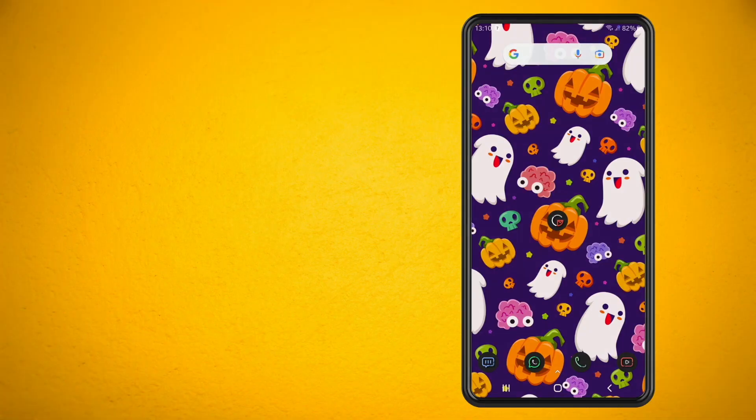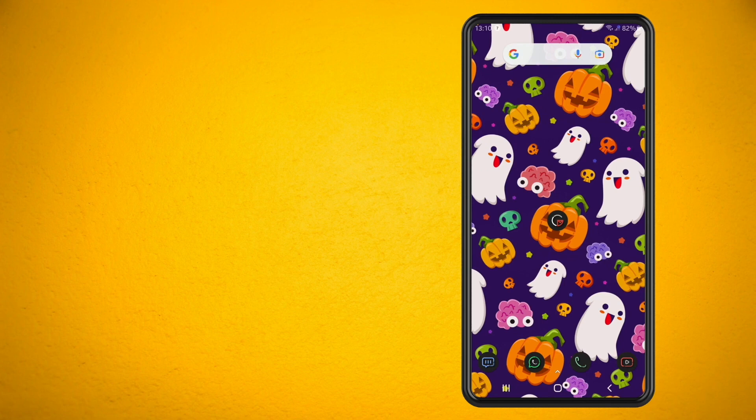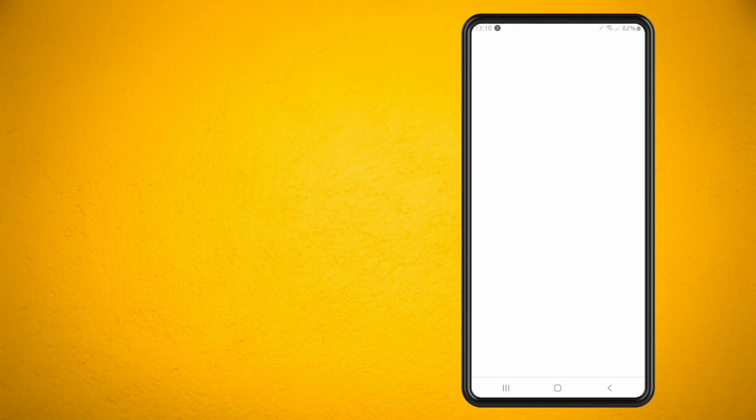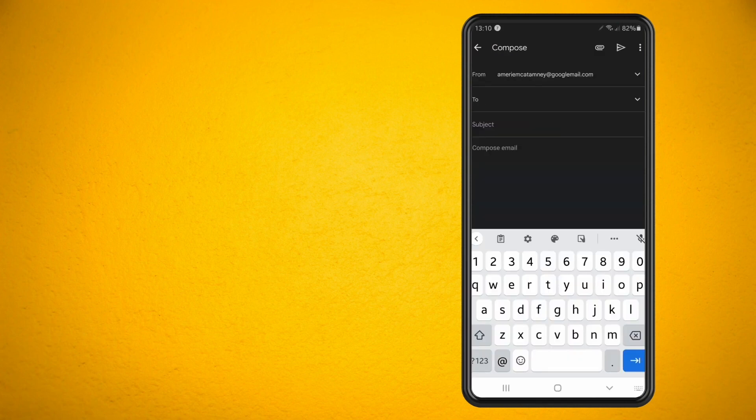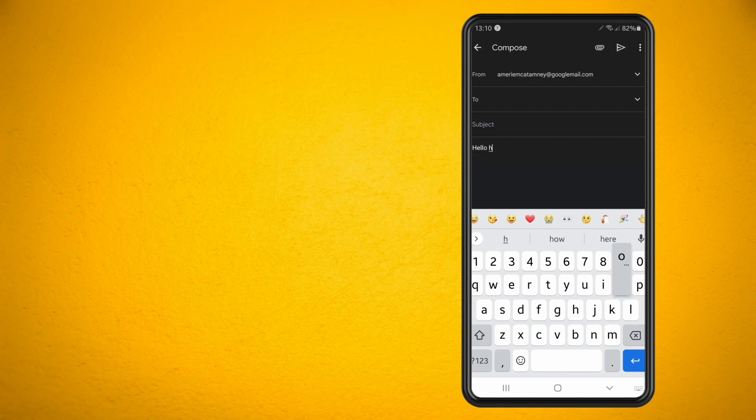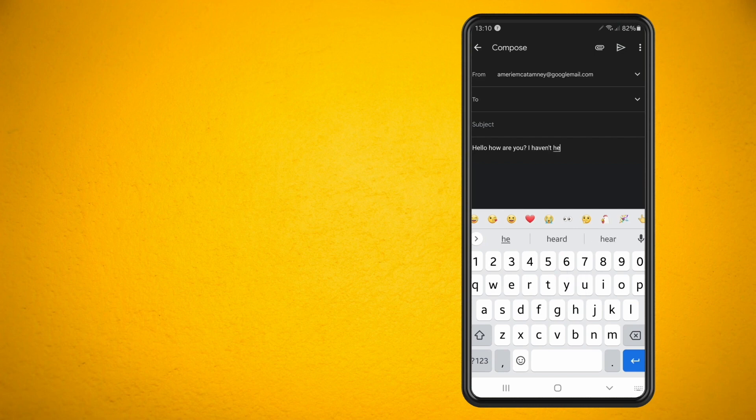So first thing I'm going to do is open up my Gmail app and start to compose a new email. Now when I start to write out the email you will notice that Gmail is trying to auto-suggest what I am trying to say.